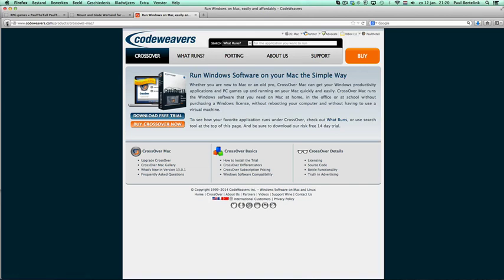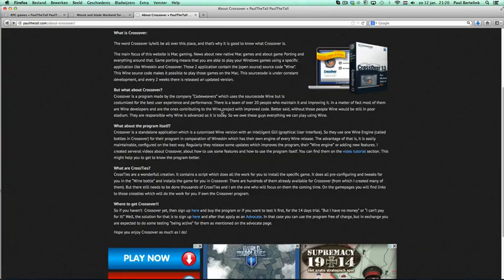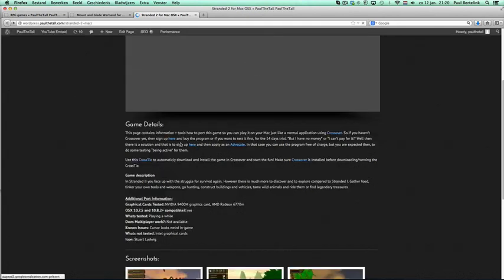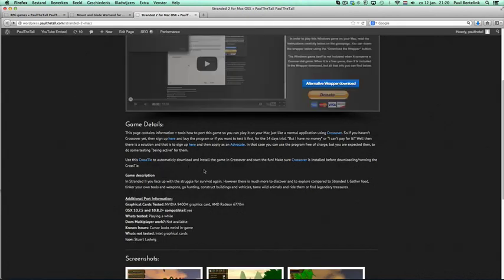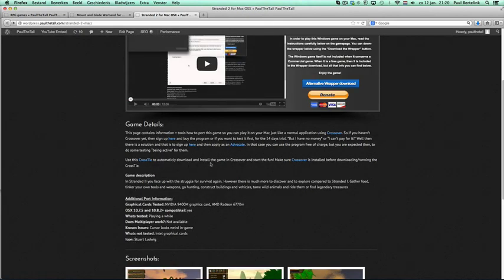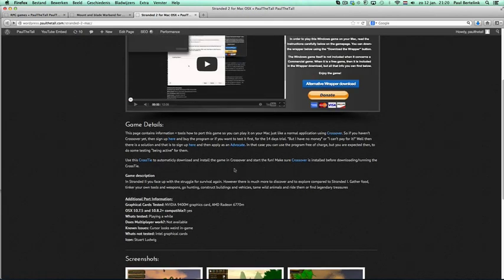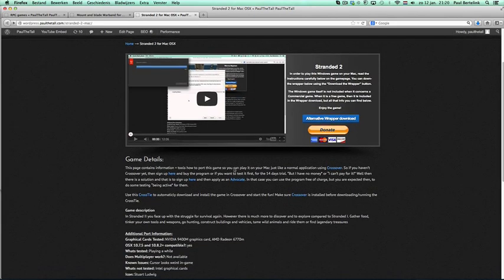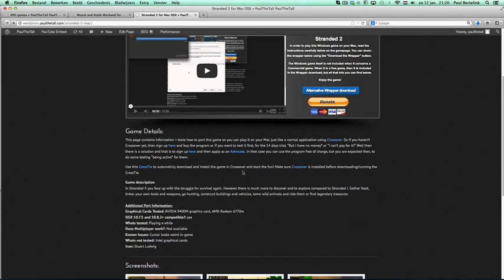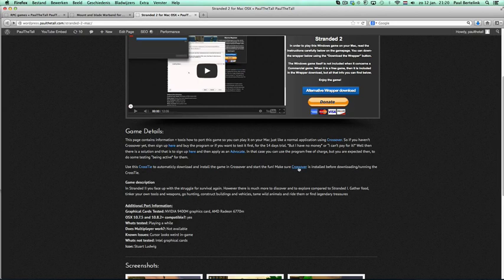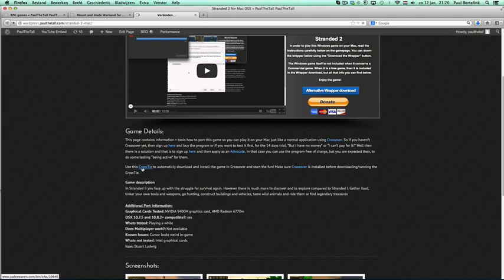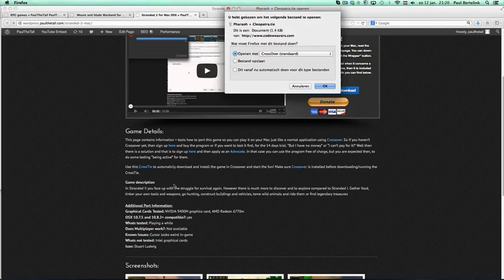I create the CrossTies for all the game pages at the end. Stranded 2 I am going to show you. Click on, if you downloaded CrossOver and started it up once, then you can click on the CrossTie link. So first, install CrossOver, then run the CrossTie.